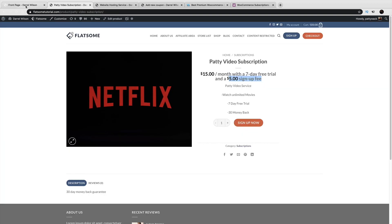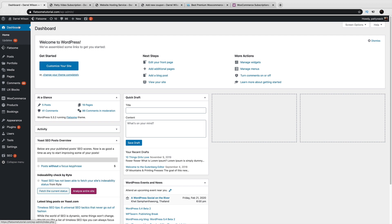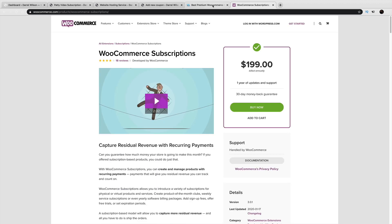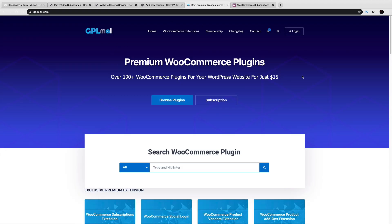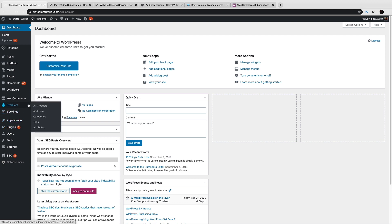Once you get the plugin, go to your dashboard. The first thing to do is upload the plugin — go to Plugins > Add New. Once you download it from WooCommerce or a GPL website, you can upload it. Once it's uploaded, we're going to create a product, so go to Products > Add New.